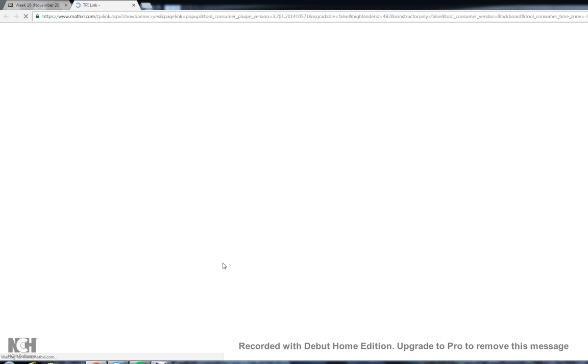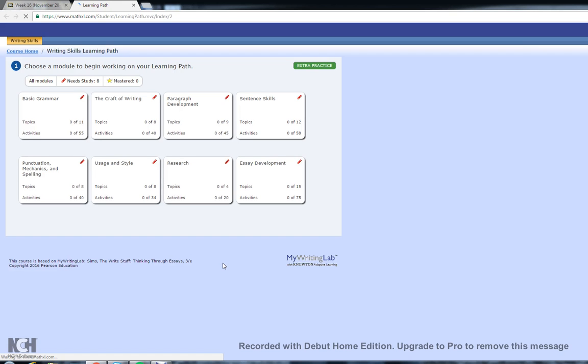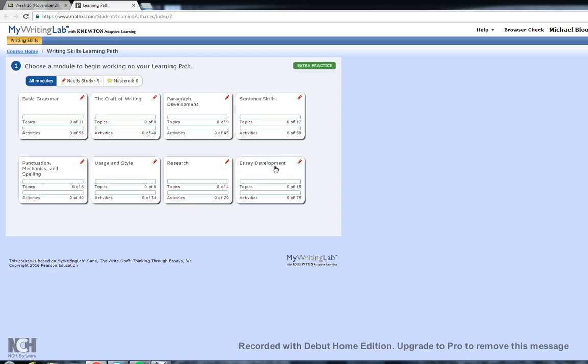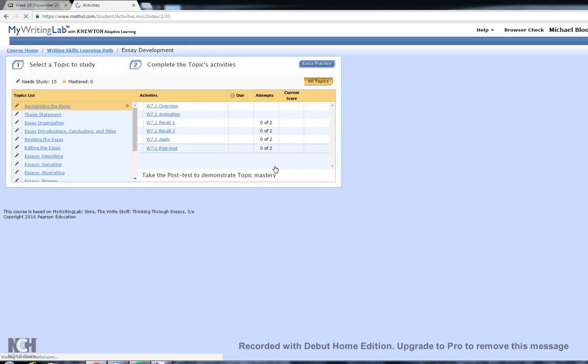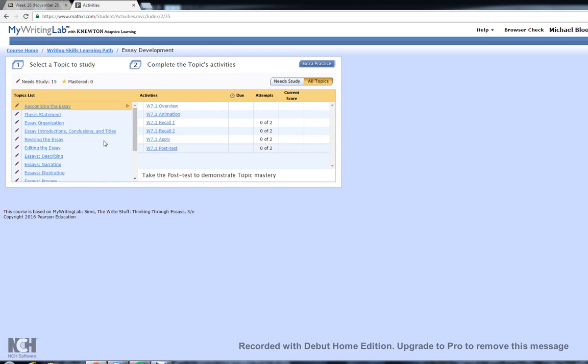So I'll click on it and pull it up. And Essay Development is the last one. You're just going to recognizing the essay down to editing the essay. So you're only doing those first six, so you don't have to do the rest.